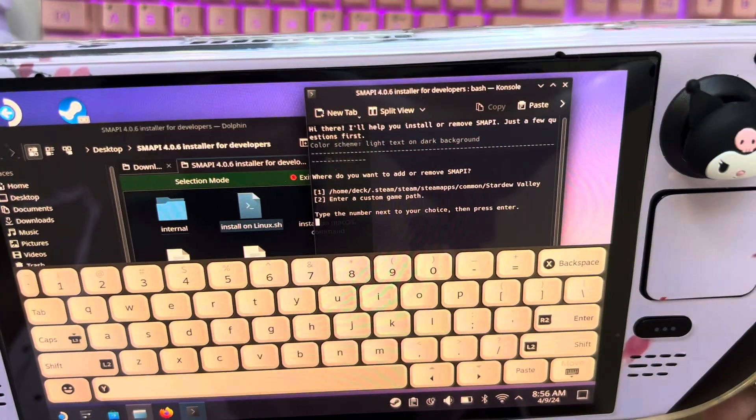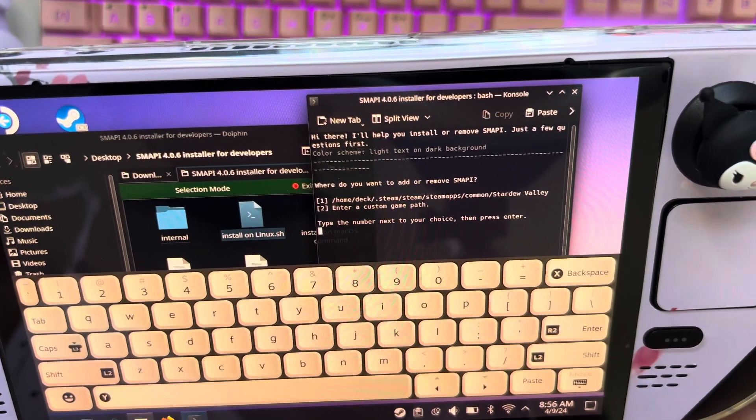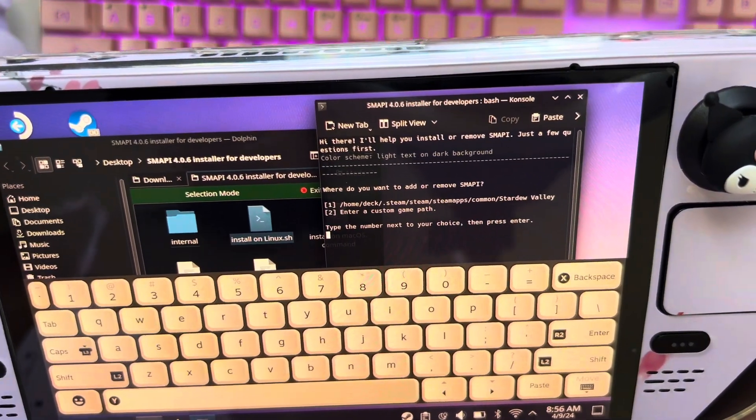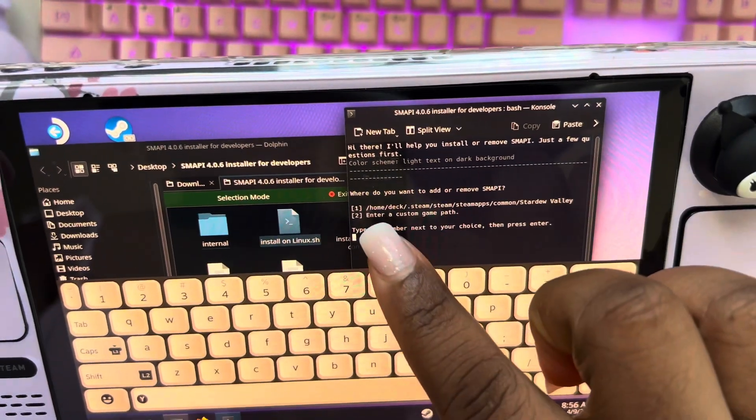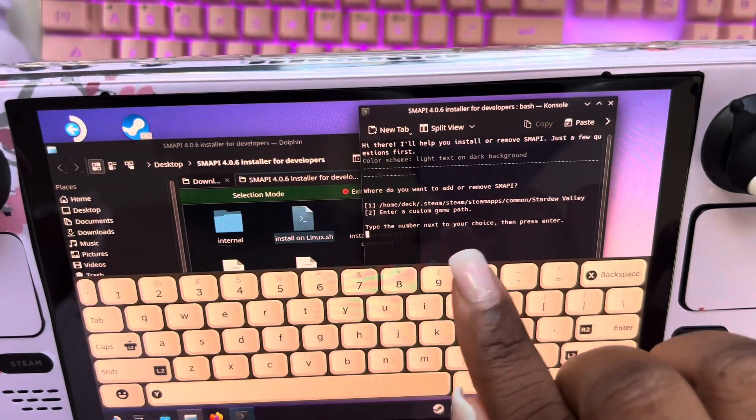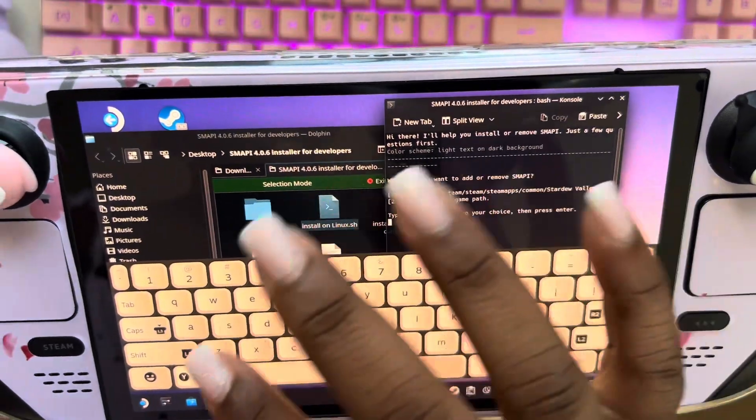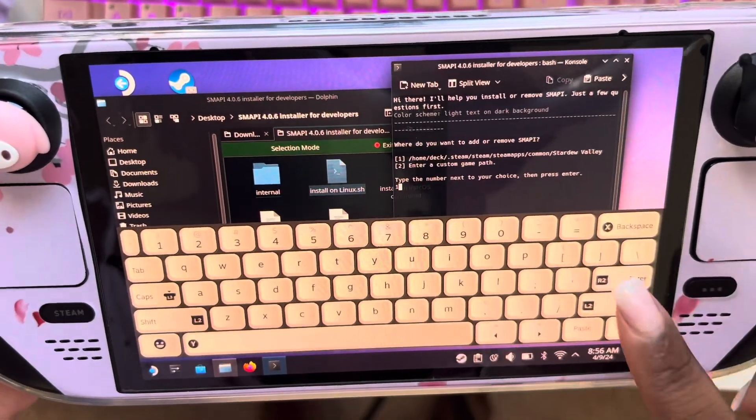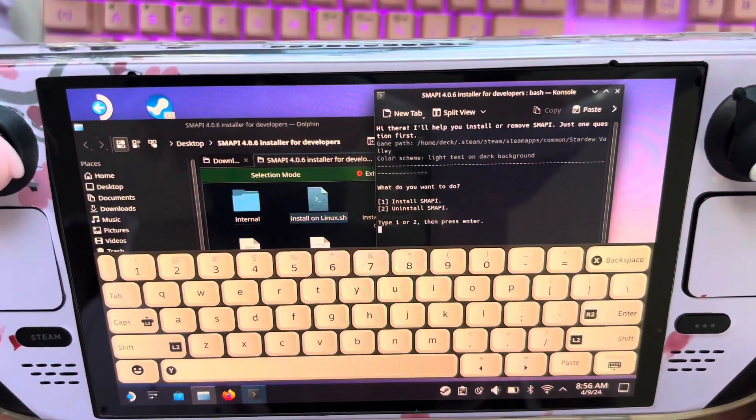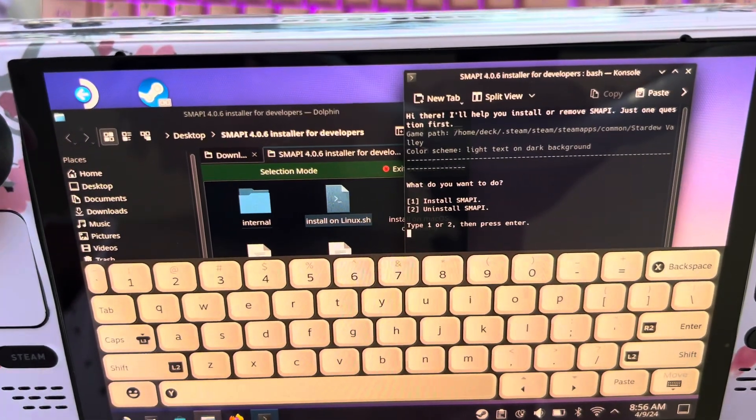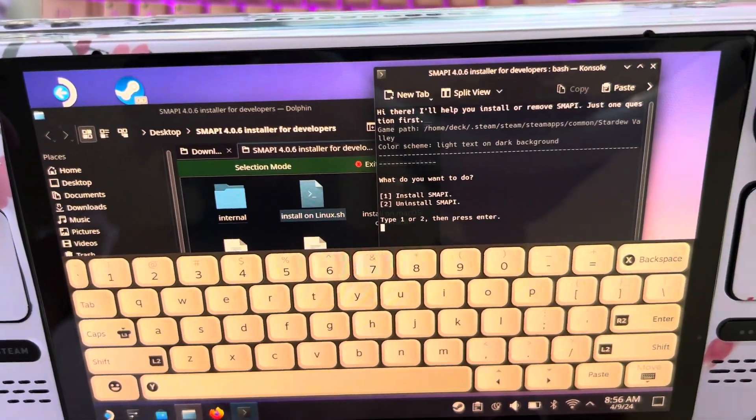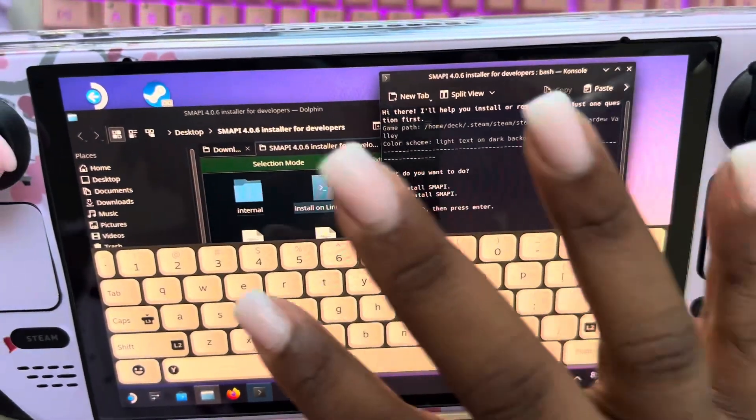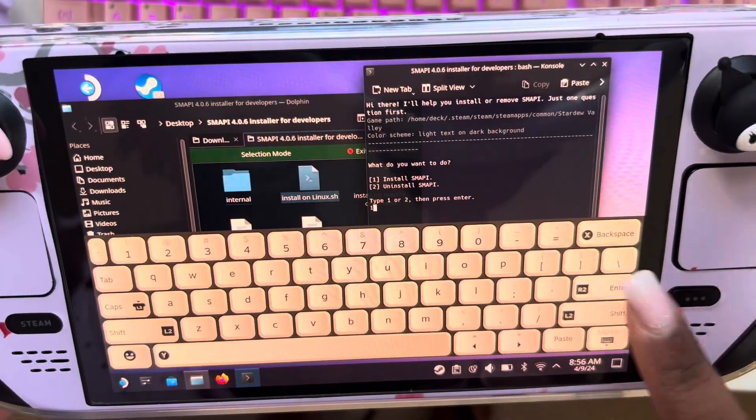And then it's going to ask you where do you want to add or remove SMAPI. So I want to add it to my path one. If you have a path that you wanted to go to, you can add it there. So I'm going to hit one, enter. And then it says do you want to install SMAPI or uninstall SMAPI? So you're going to hit one, enter.